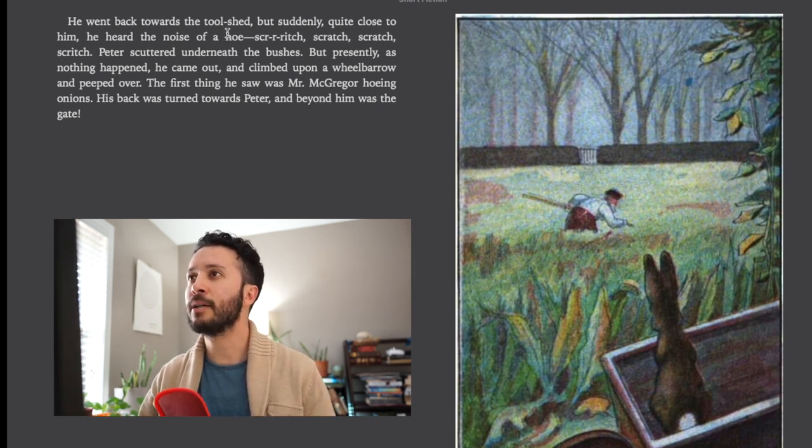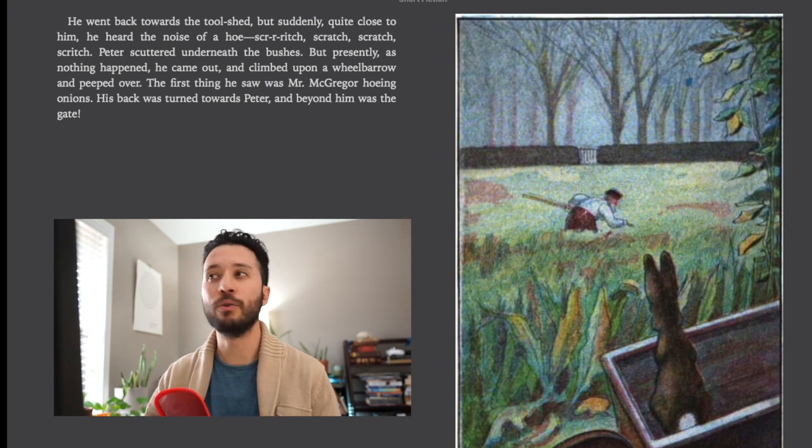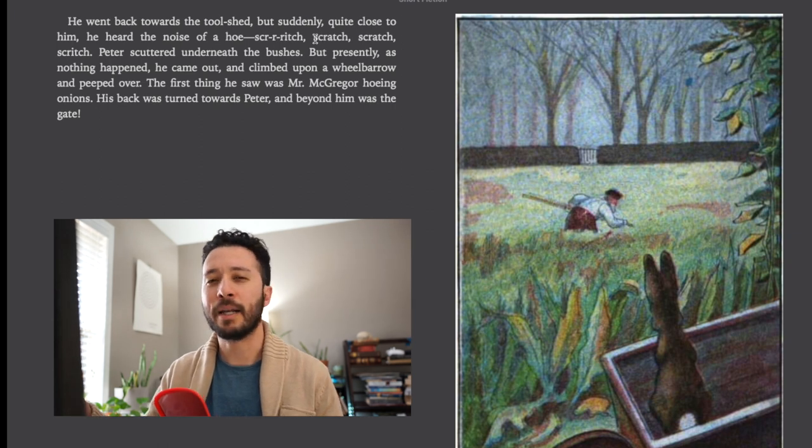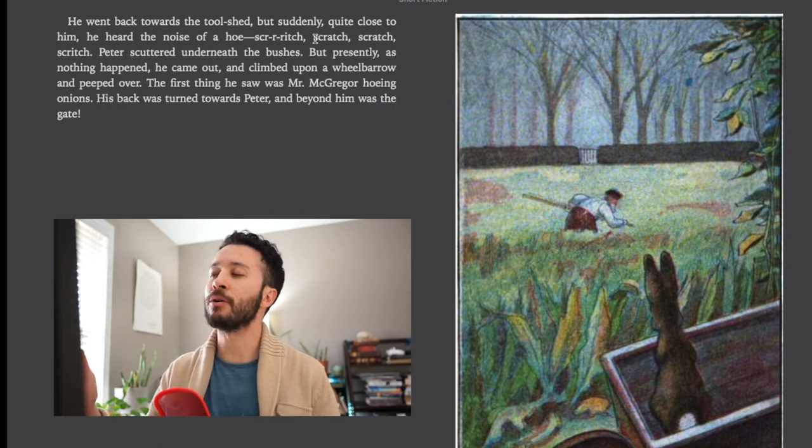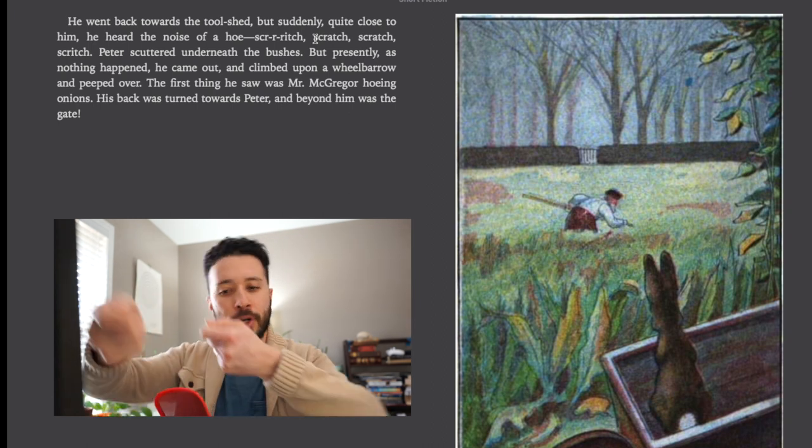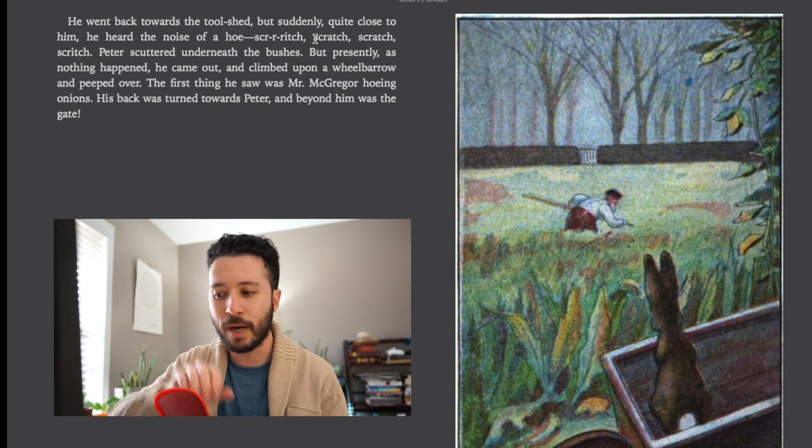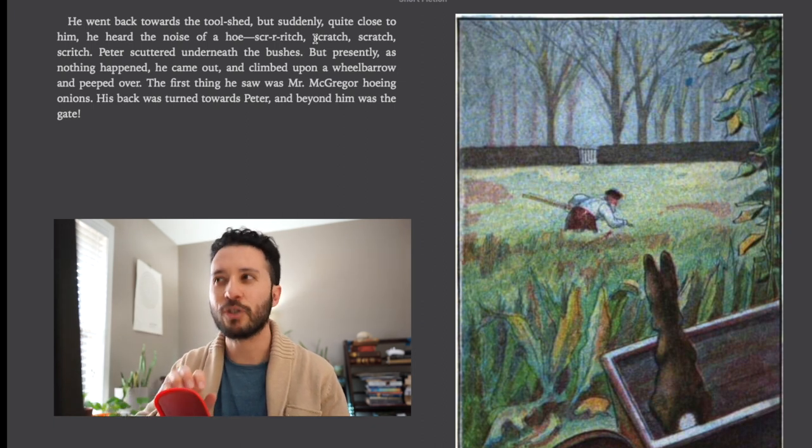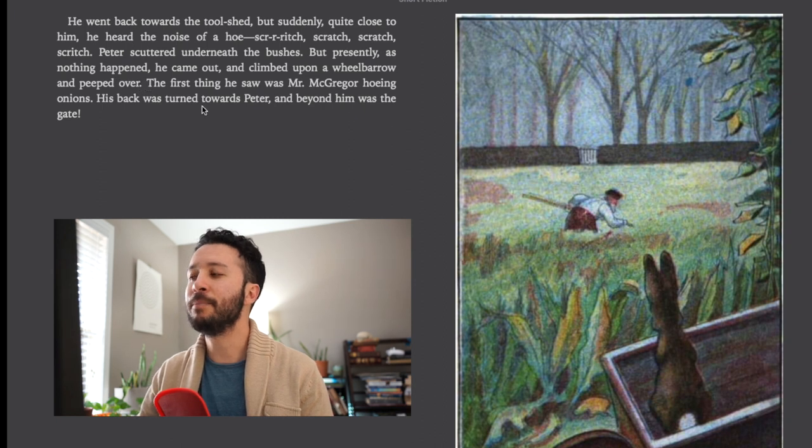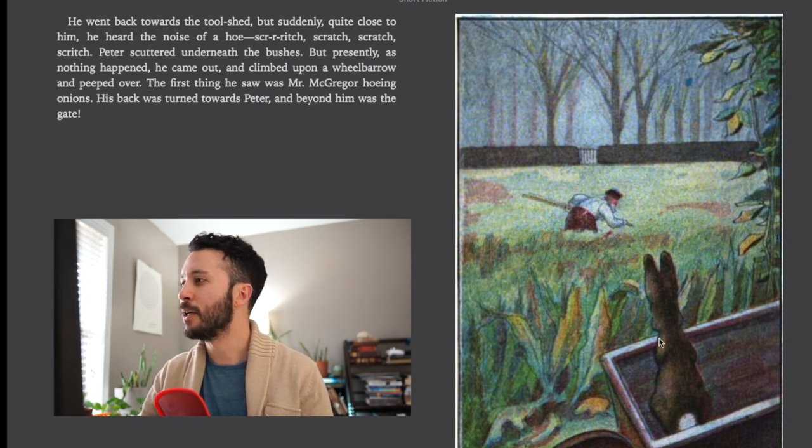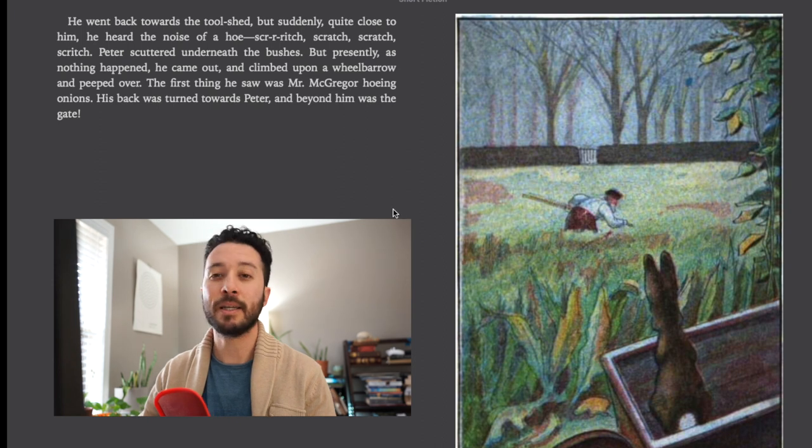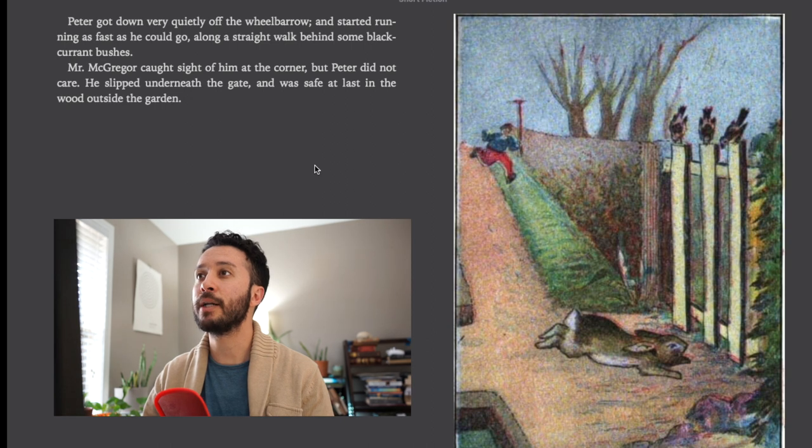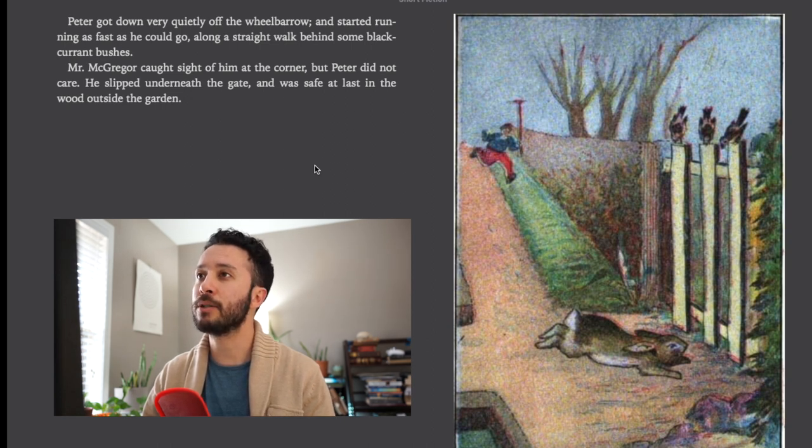So a couple things here when we talk about the hoe, that's a tool you use in the garden to remove weeds. And then the scratch, that's again a pretend word. Scratch is a real word that refers to you take and you're trying to get the weeds out and maybe you're making this sound, scratching along something. And then peeped over as you can kind of see in this picture. He is peeping over the edge of the wheelbarrow to see the gate and Mr. McGregor.